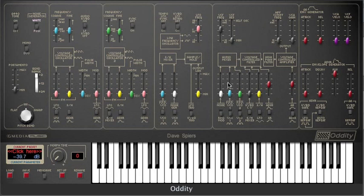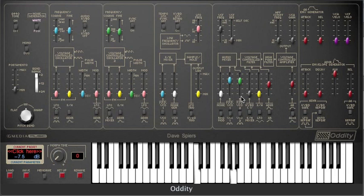Secondly, turn both oscillators up in the mixer section. In terms of waveforms for each, I generally prefer the sharpness of the sawtooth, so let's set both oscillators to that.